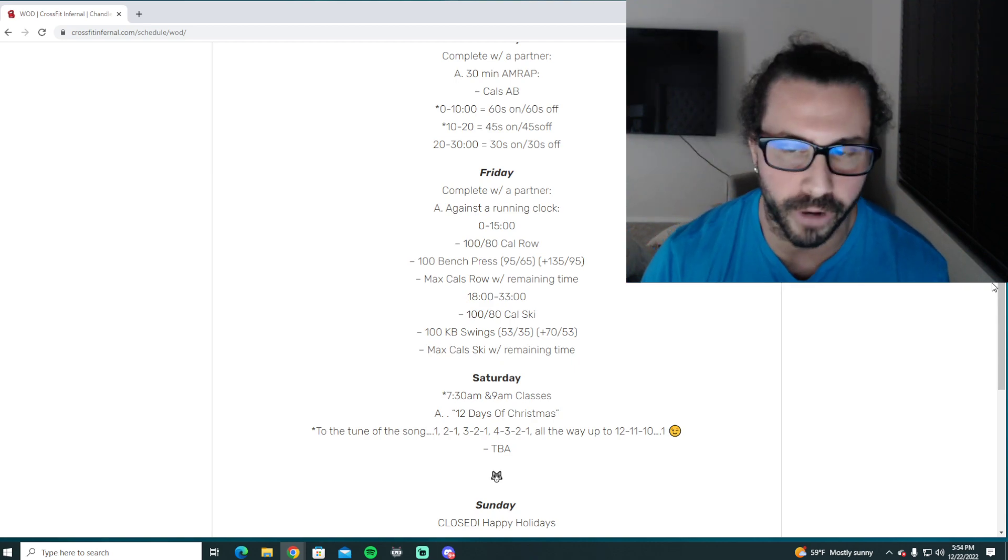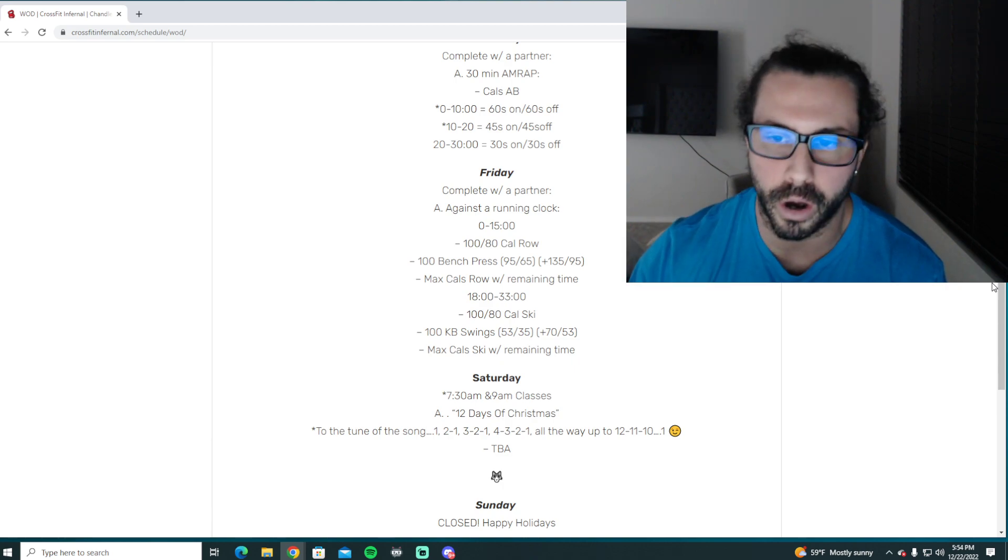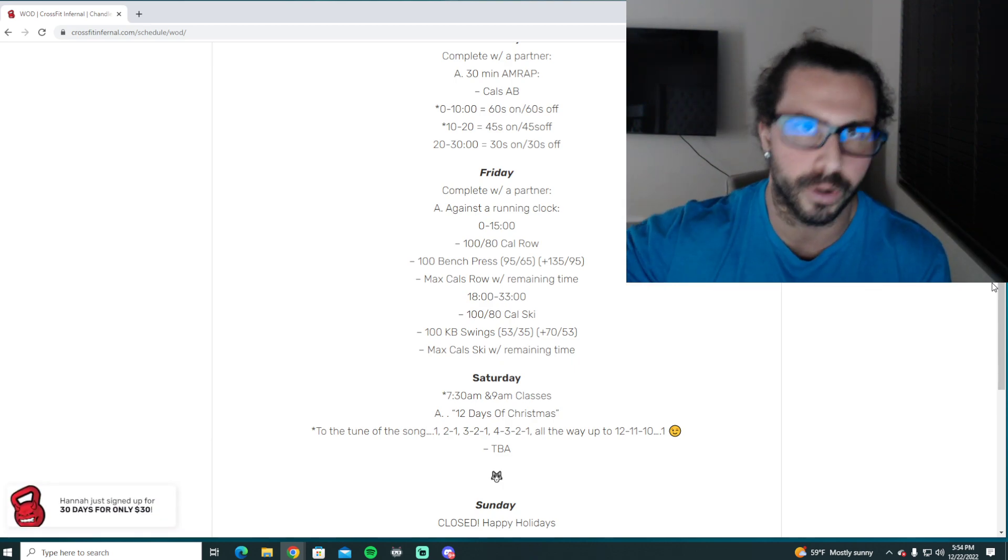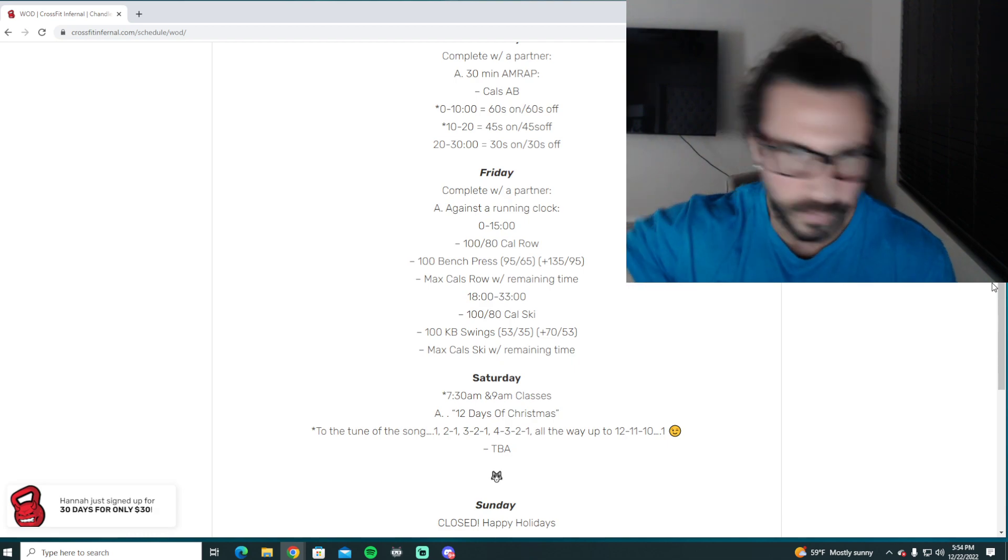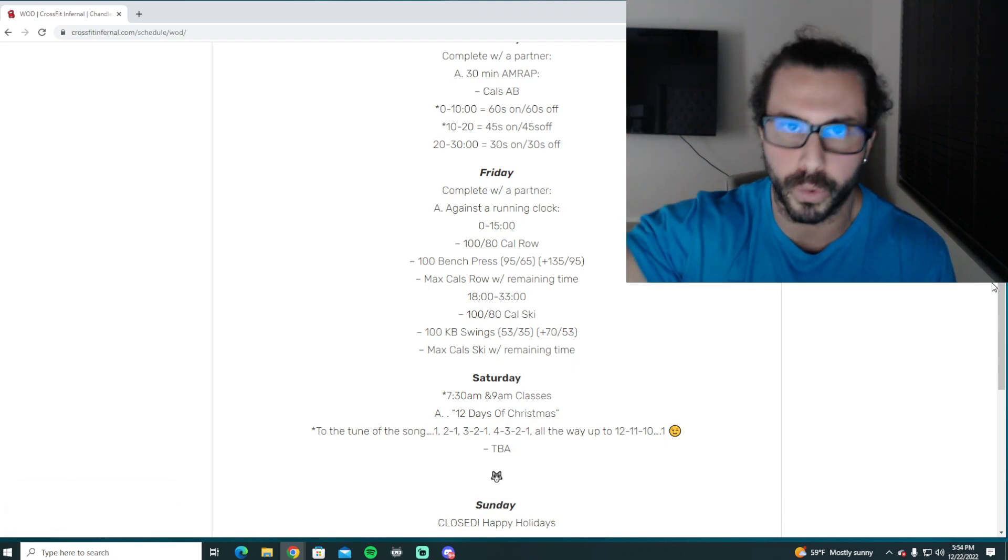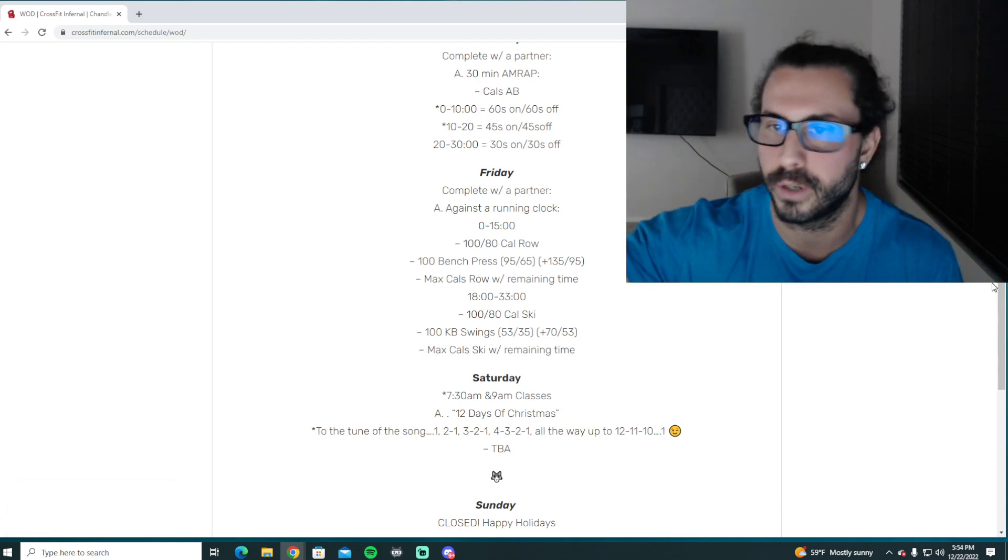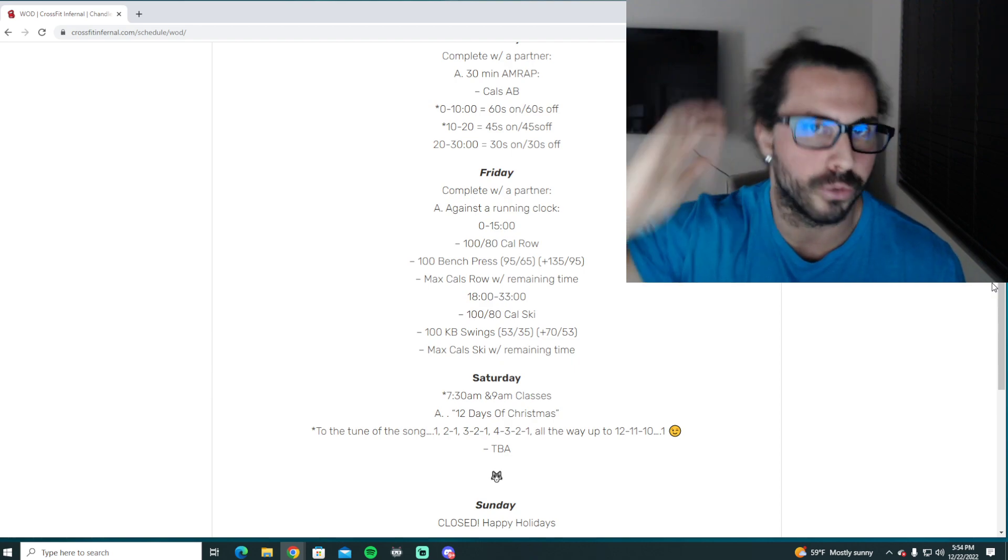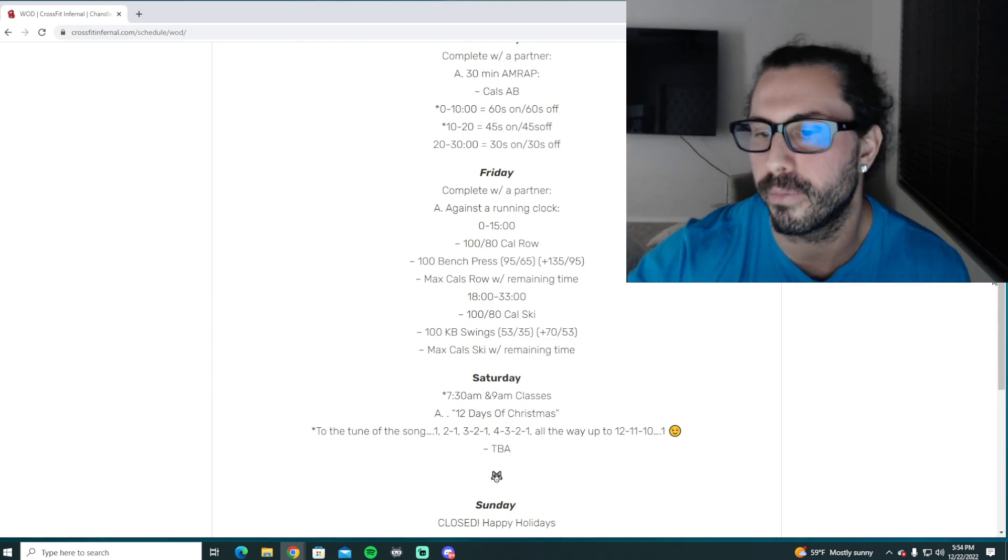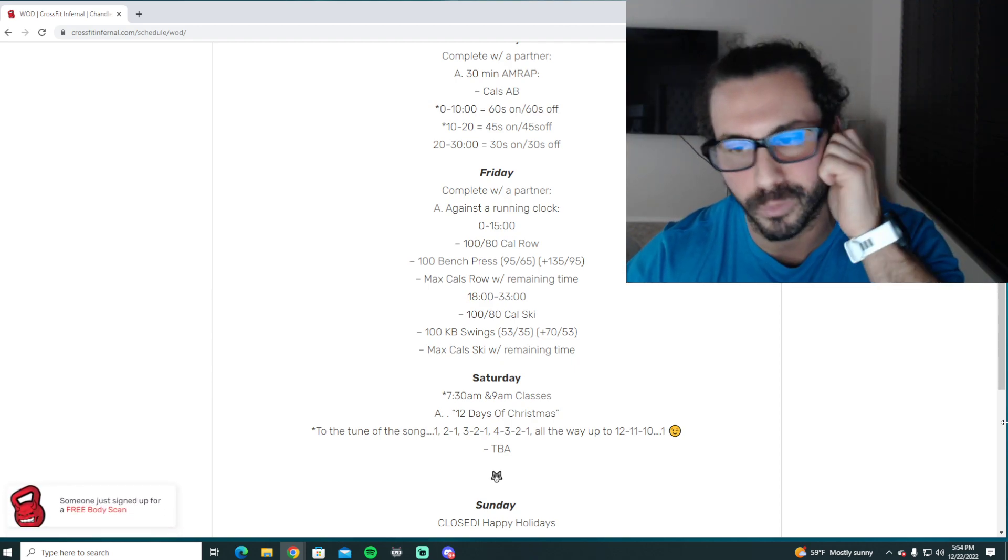If you haven't done the 12 Days of Christmas, it's really, really fun. It goes to the tune of the song, so there's 12 movements. Each number represents the rep, and then you work down it all the way through the workout. So you start at one, and then you go two one, three two one, all the way from 12, 11, 10. So it's a very awesome workout. You guys definitely swing by and check it out if you can.